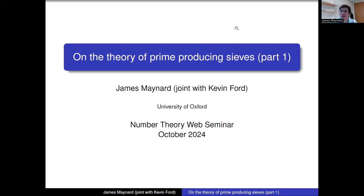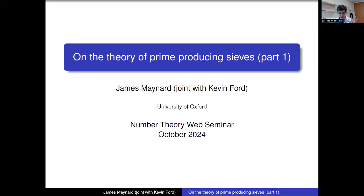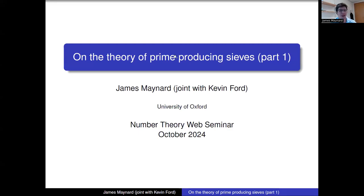Thanks for the invitation and the introduction from Philip. As Philip mentioned, there are going to be two parts to this talk. I'm doing this one this week, and Kevin Ford will be doing the second one. Both talks will be reasonably self-contained. All the new work I'm talking about today is joint with Kevin.